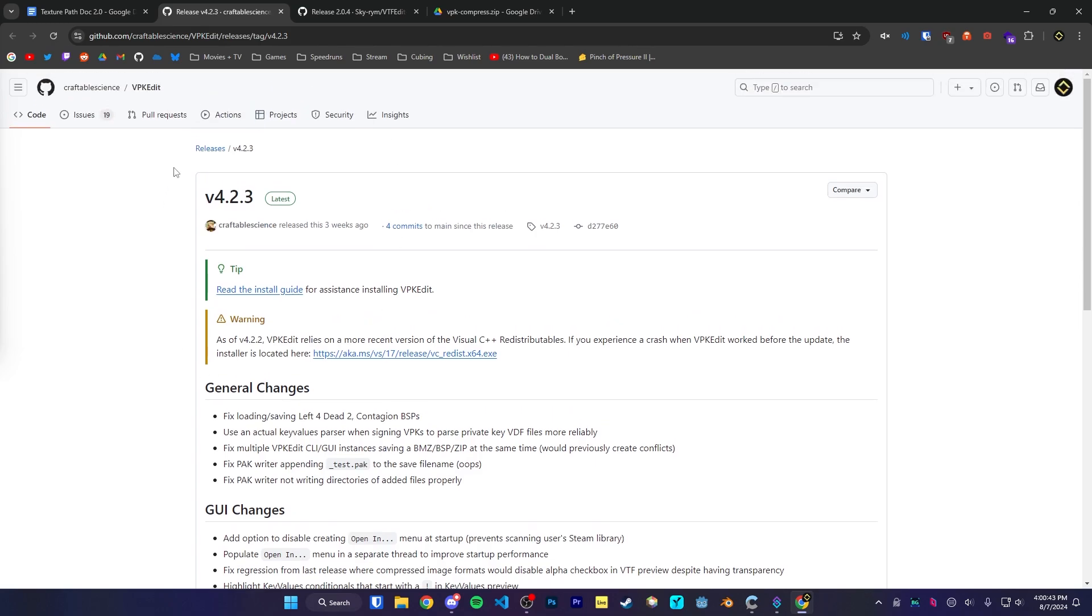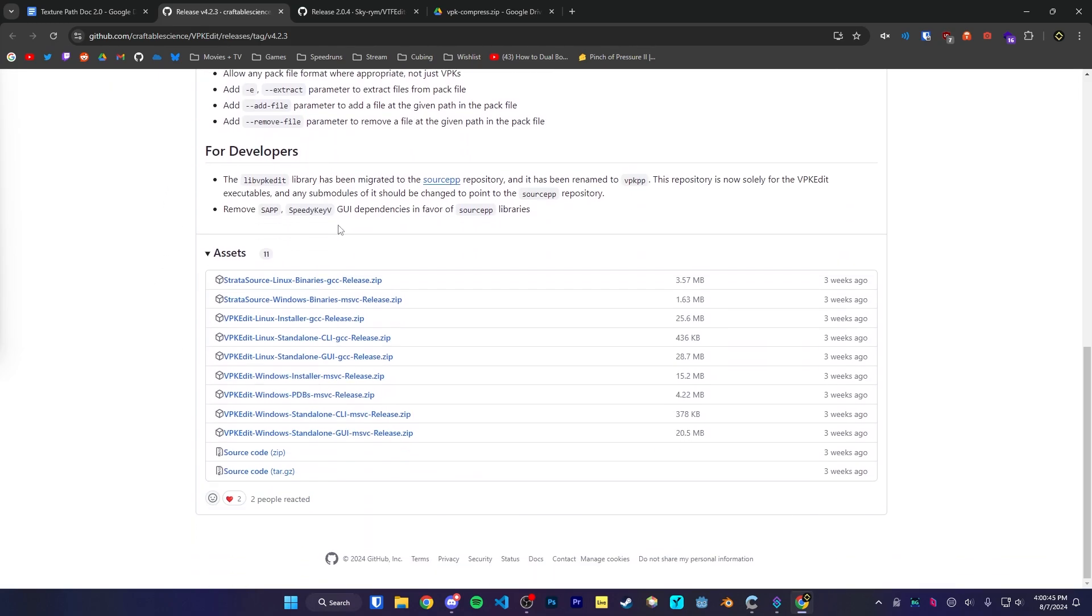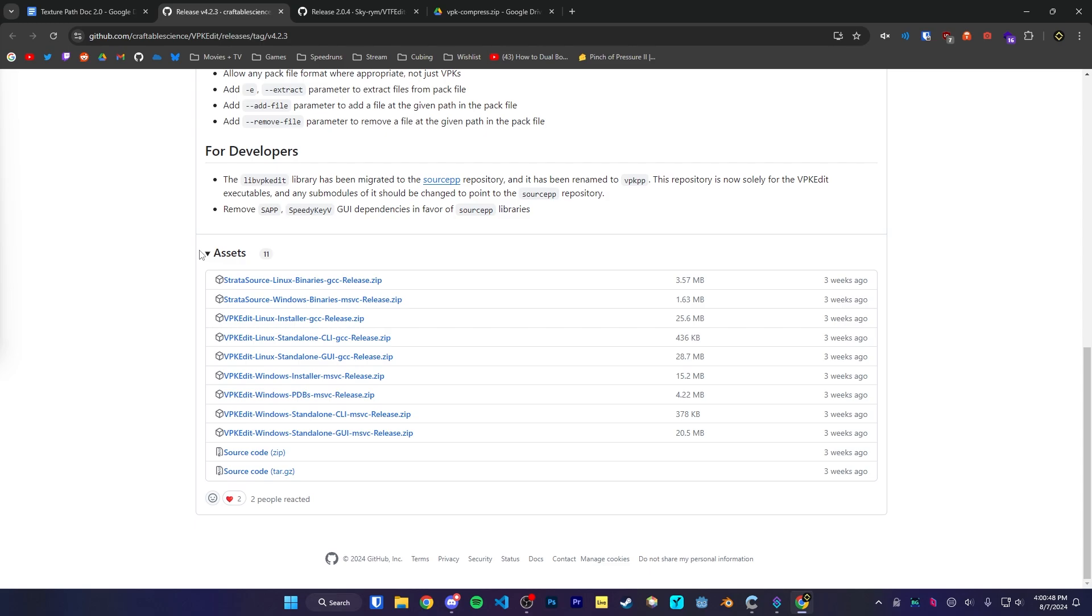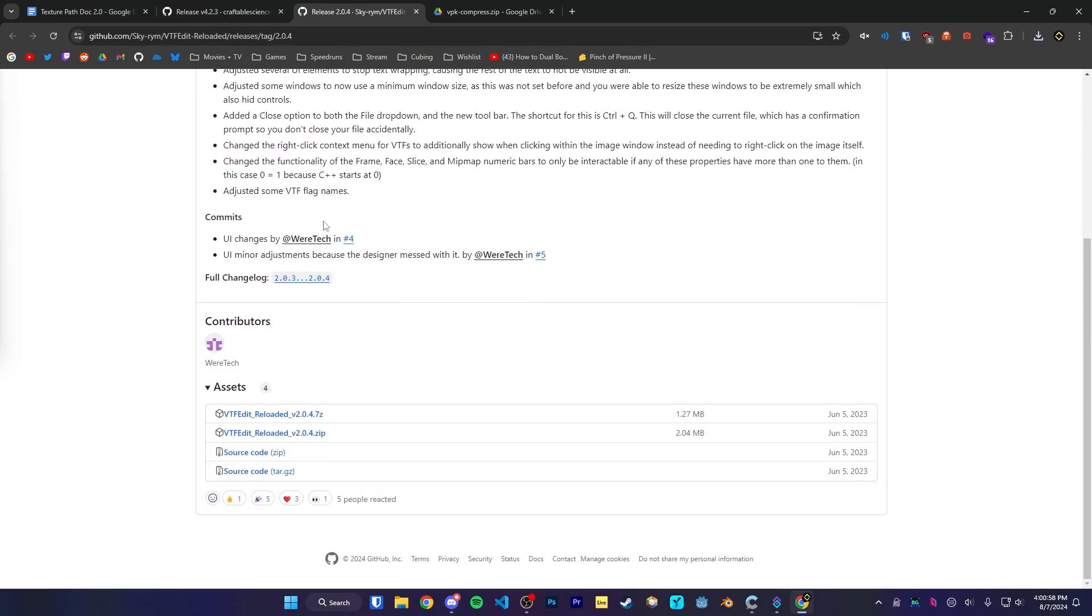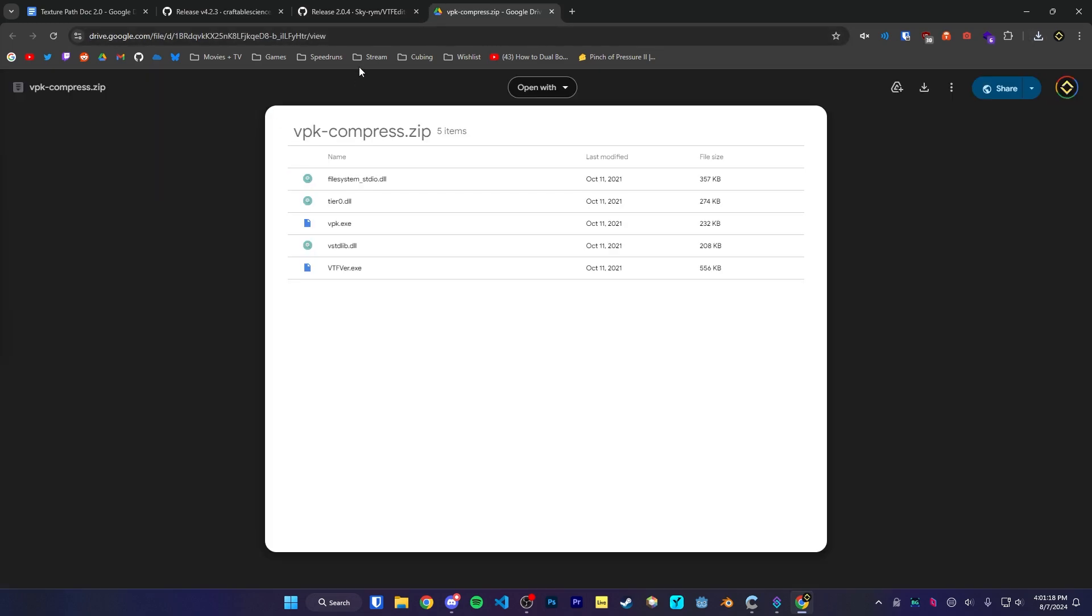The links should take you to a page that looks similar to this. I'm going to scroll down for VPK Edit. We're going to go to the Windows Installer. For VTF Edit Reloaded, you're going to scroll down and you can choose either the .7z or the .zip file. And finally, for VPK Compress, press the Download button here on the top right.